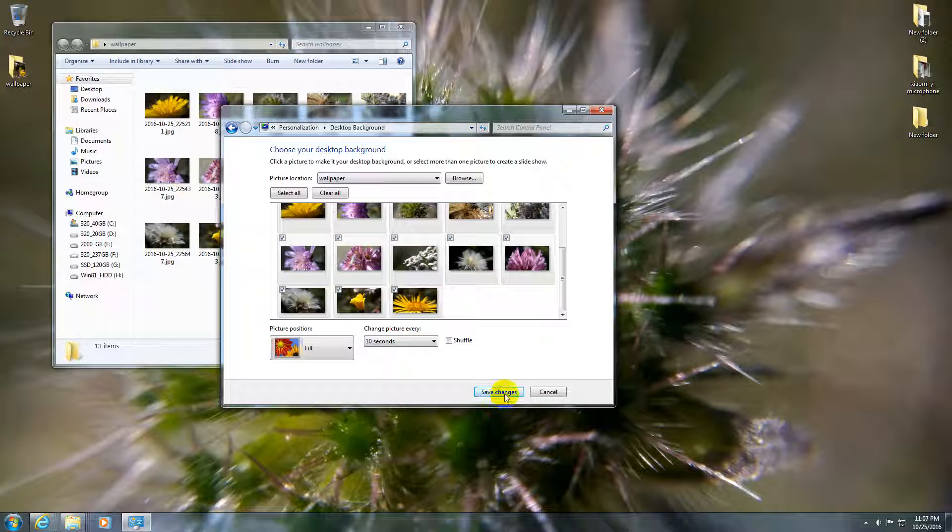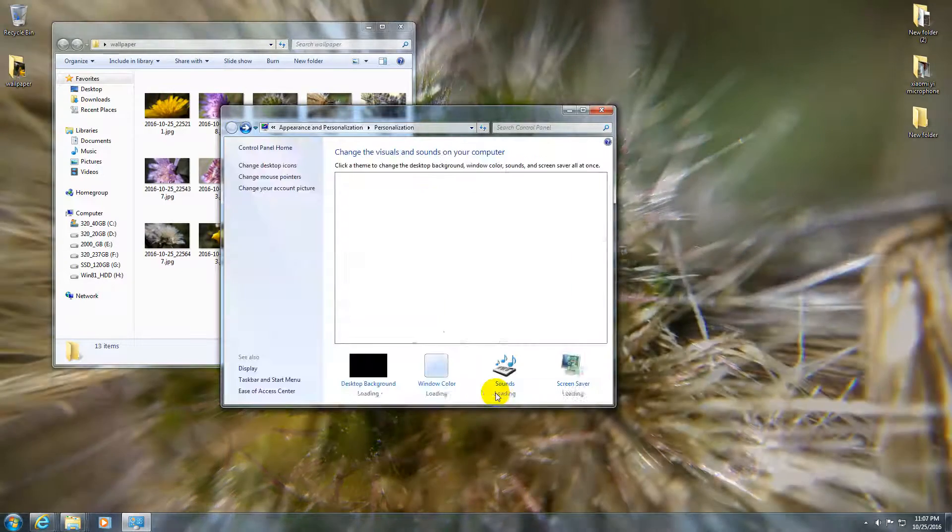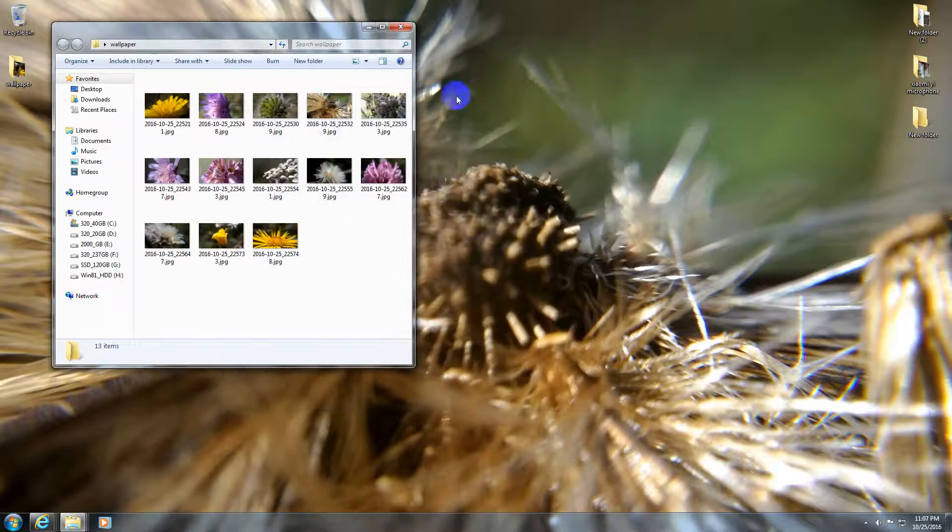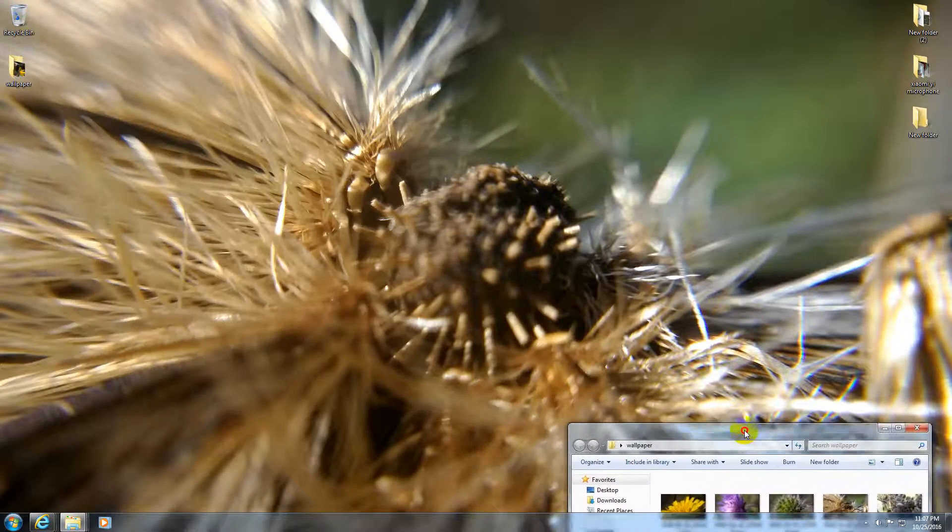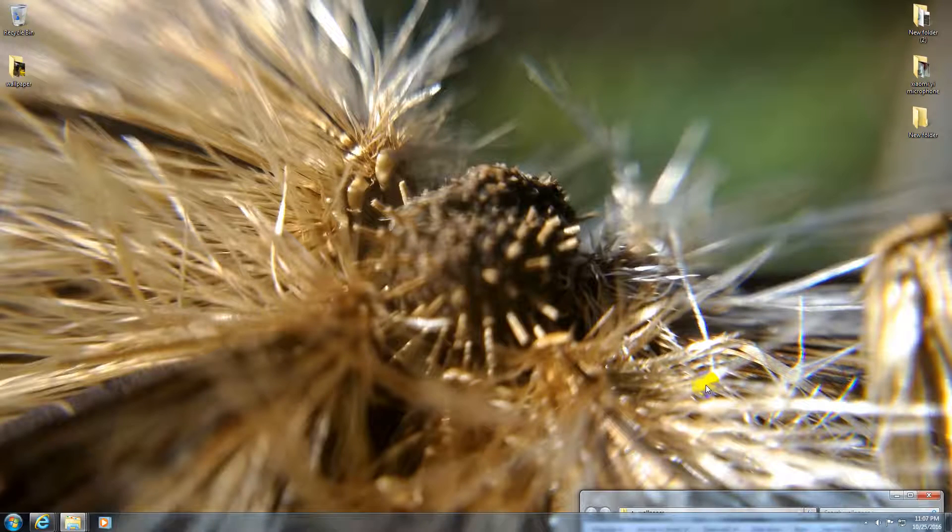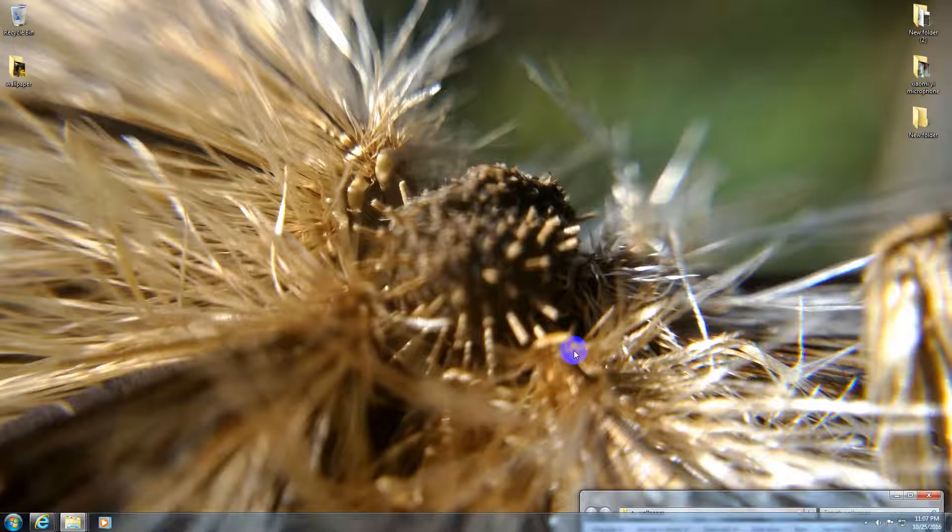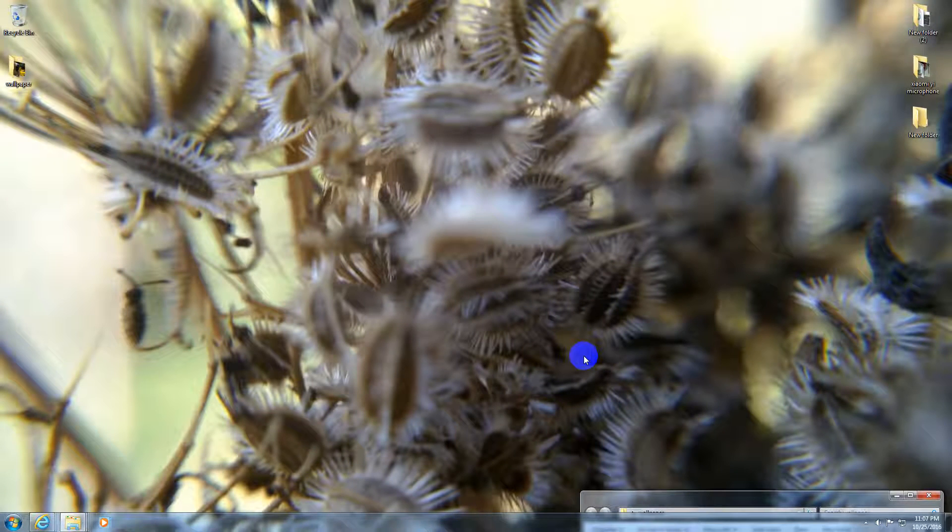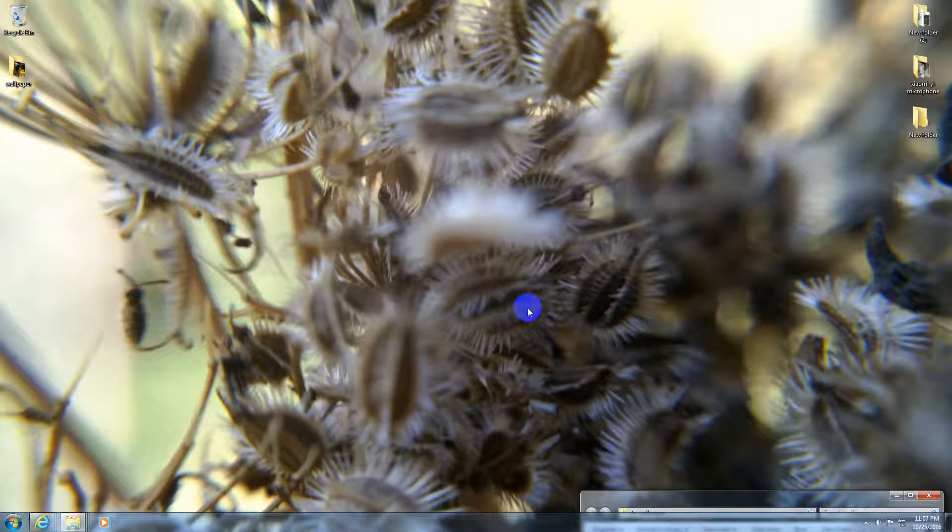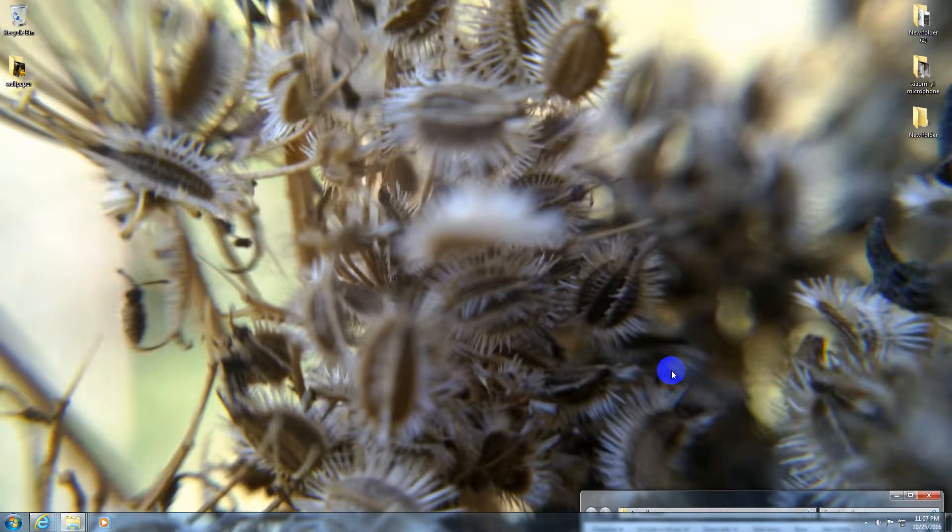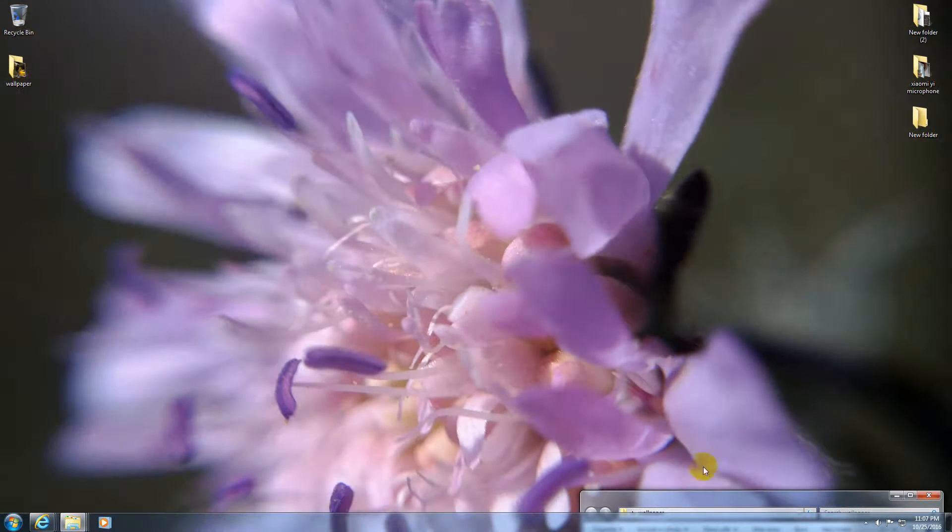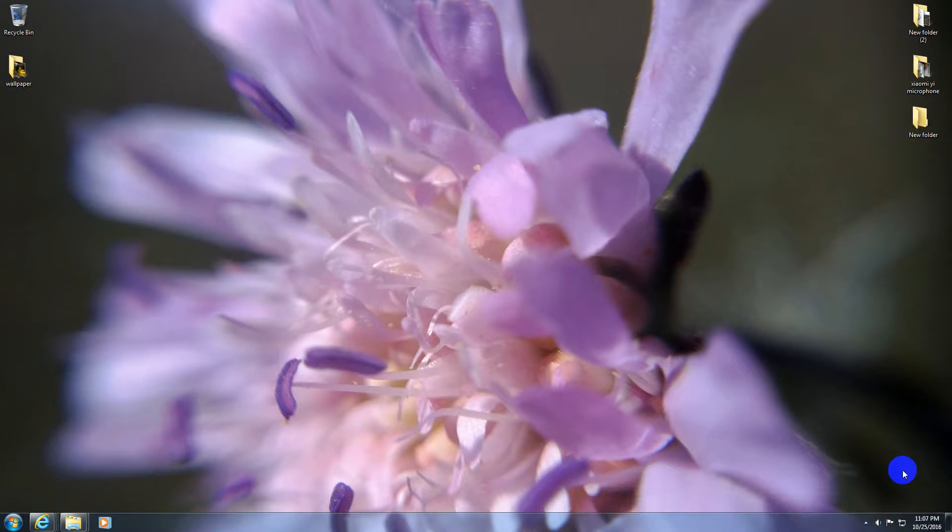If you like the changes, just click on Save Changes and you can enjoy a different background every 10 seconds. Of course, you can modify the time period. And that's it, how to change the wallpaper under Windows 7 and how to cycle through different photos automatically without you doing anything. Thanks for watching and bye bye.